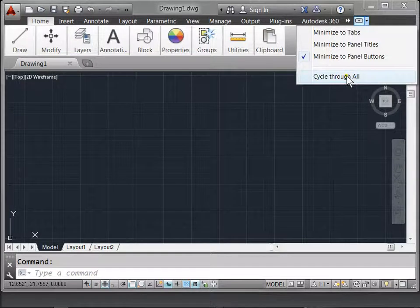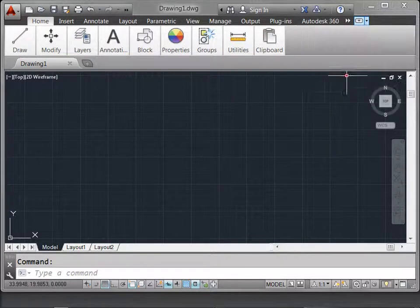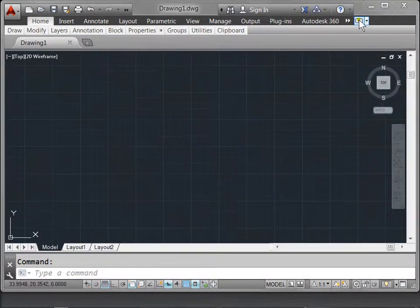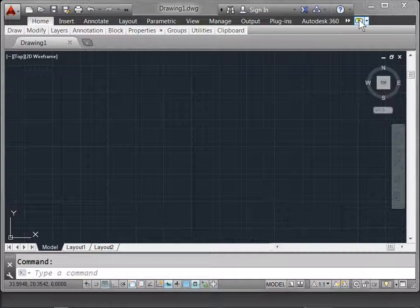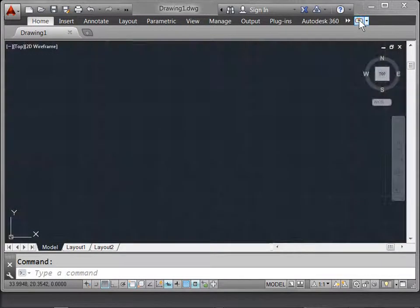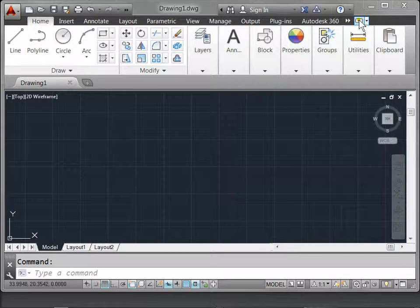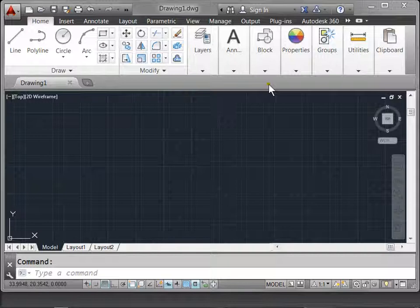For now, I'll select Cycle Through All. And every time you push the button, it will cycle through each of the settings. For now, I will keep it at the default.